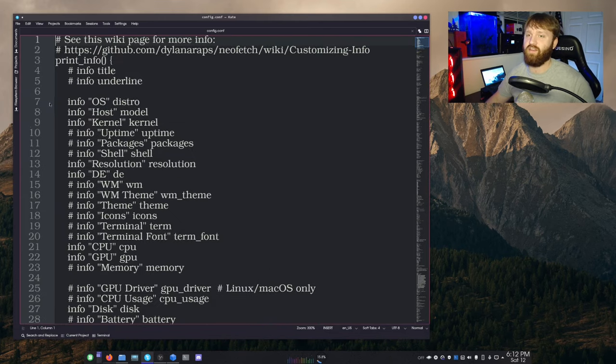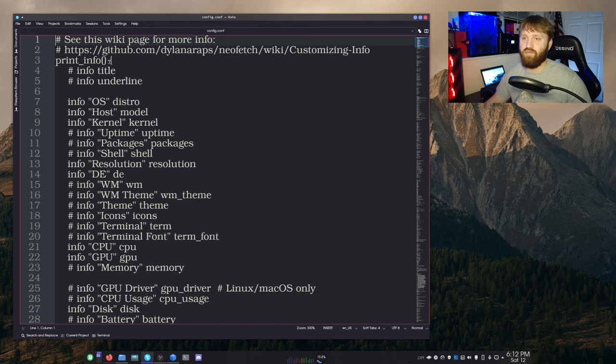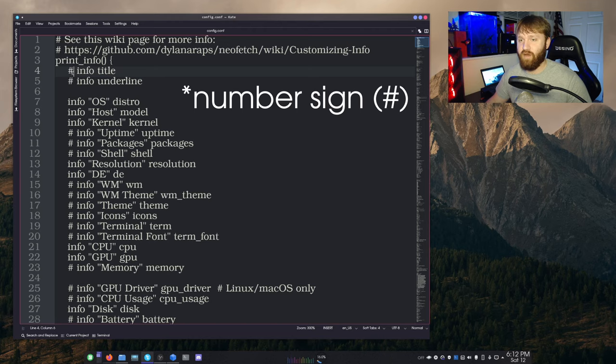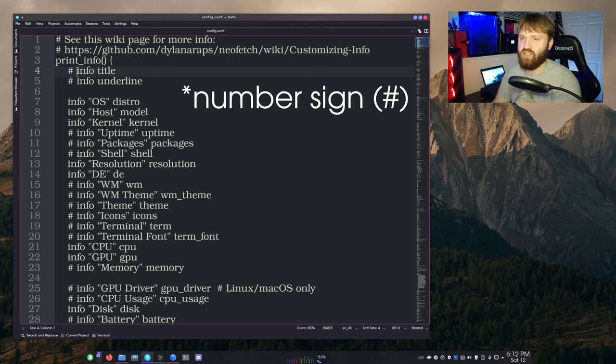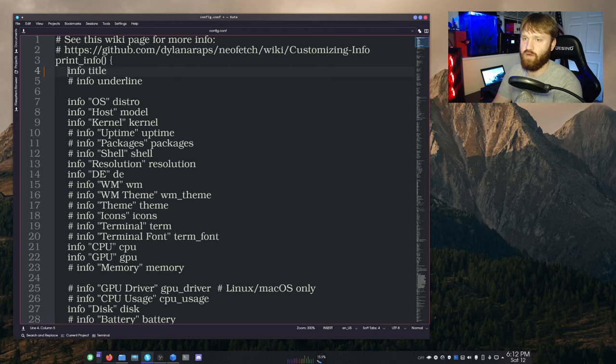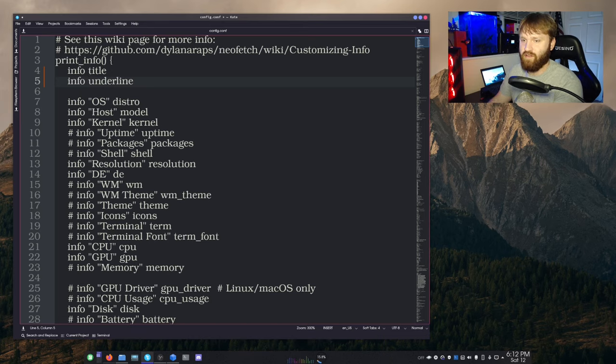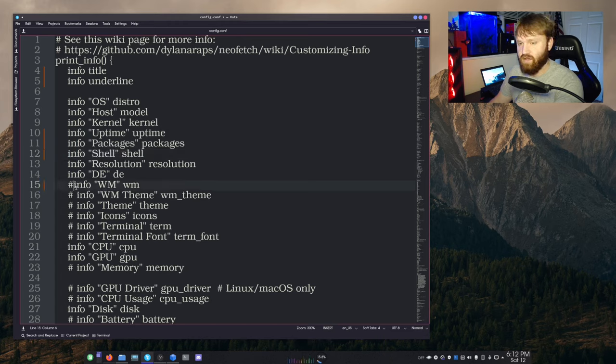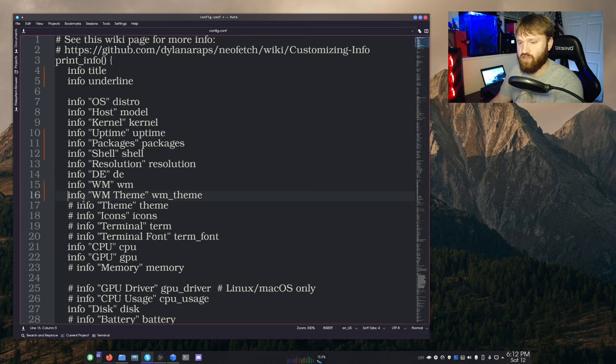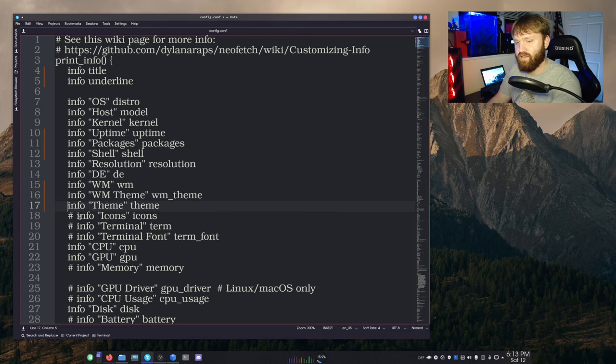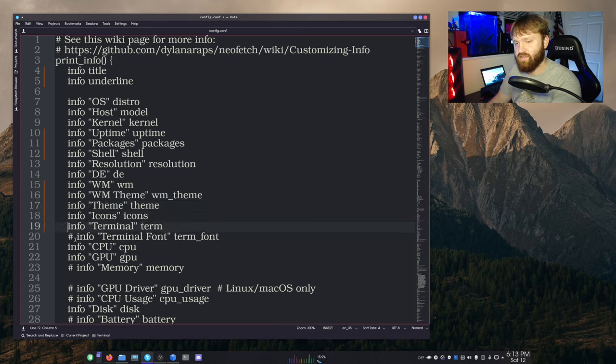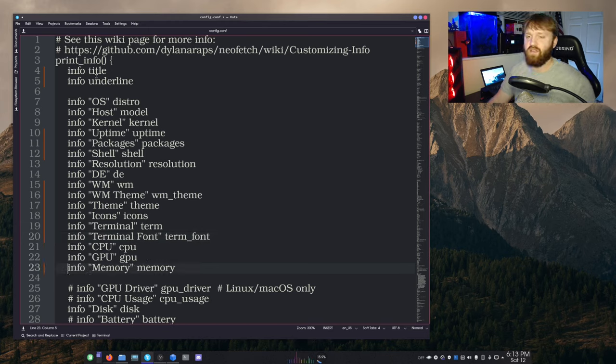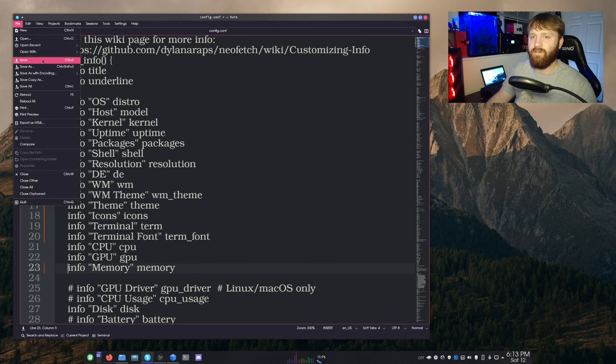Right here, we have the print info. You can see on mine, I have this little asterisk right before it. I'm going to go ahead and change this all to what it was by default. So if I go ahead and get rid of these, you can see that there's an info uptime, info packages, info shell, info window manager, window manager theme, themes, icons, terminal, terminal font, and I had memory up there.